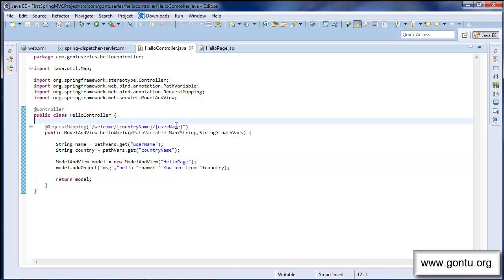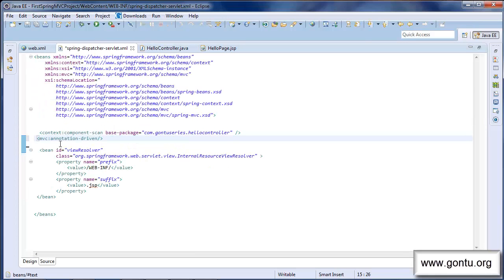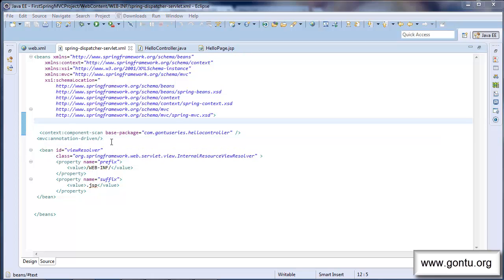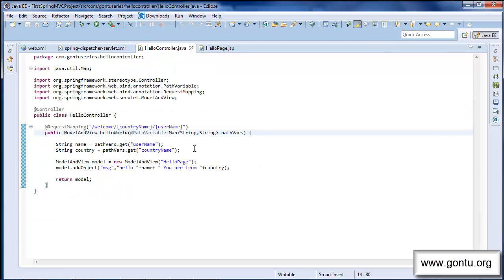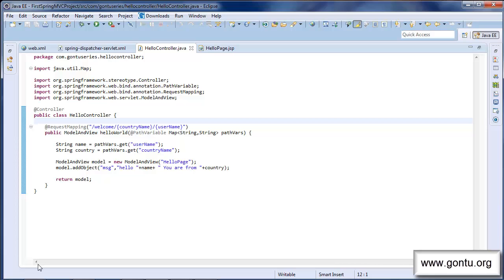There's one important thing to know about @PathVariable when used on a Map: you must place the mvc:annotation-driven tag in the XML configuration file. In subsequent tutorials, I'll talk more about this tag and its differences with the context:component-scan tag. Now if I test this application, the function should retrieve the value of country name and username using this map-based syntax.